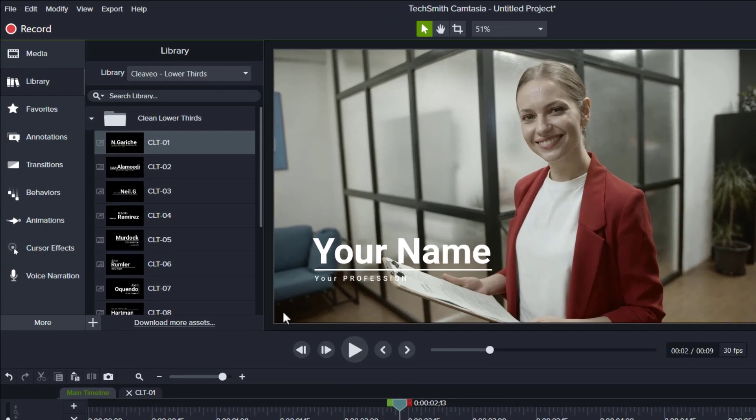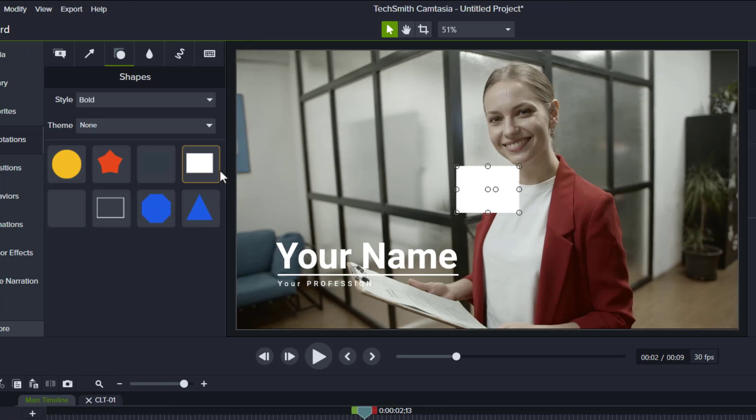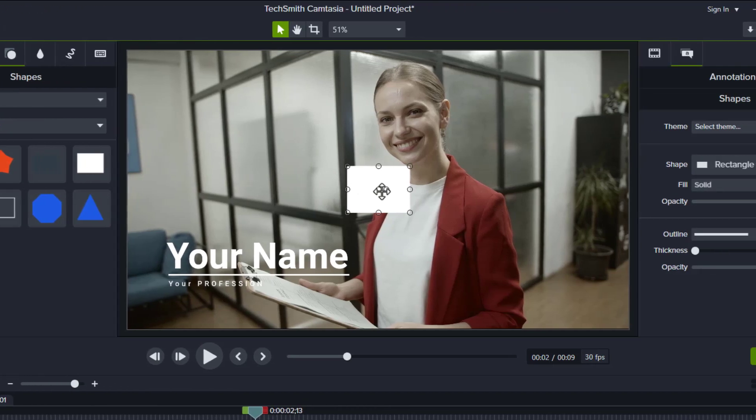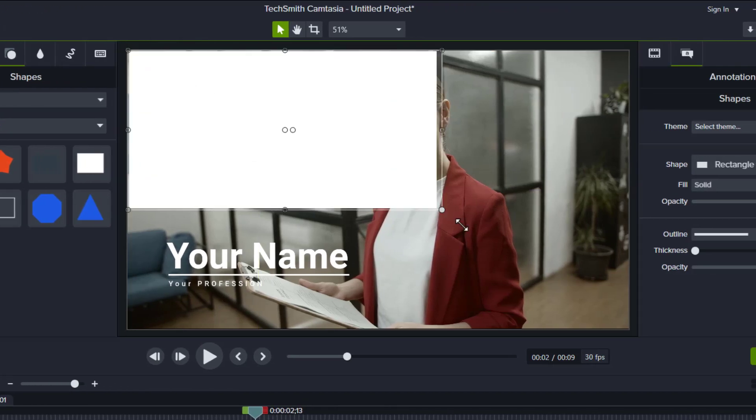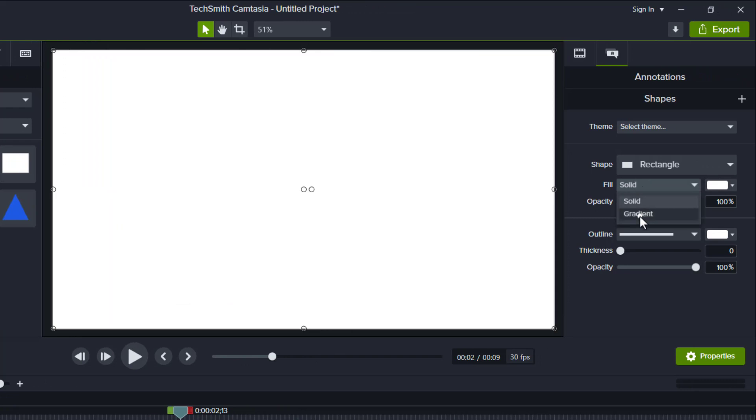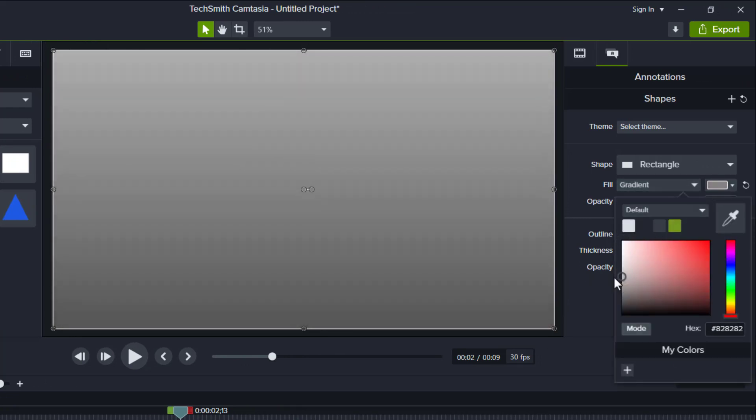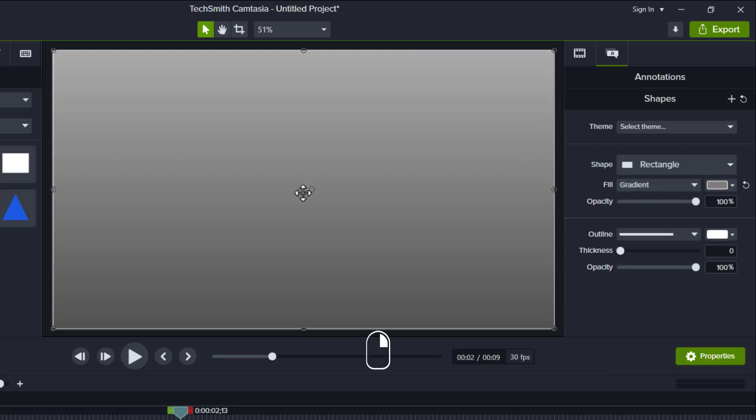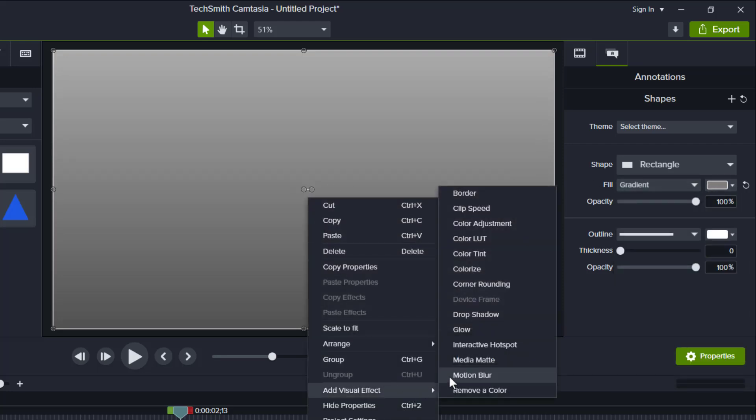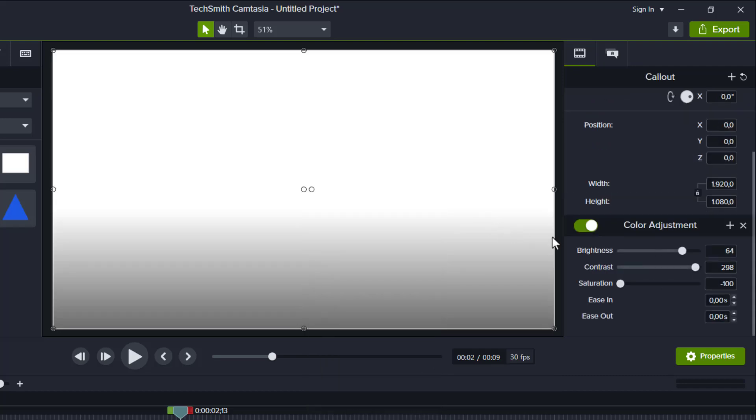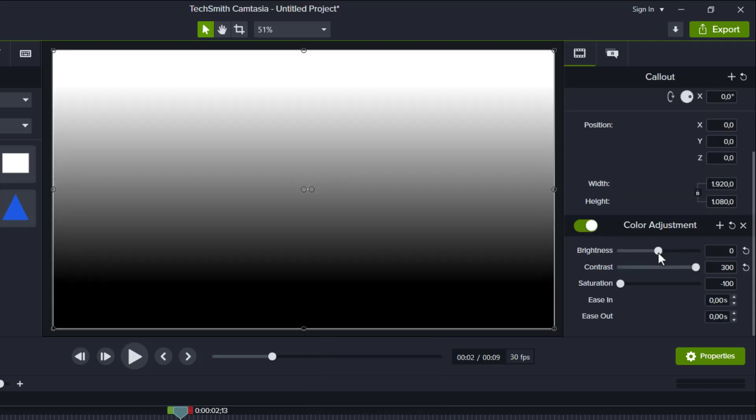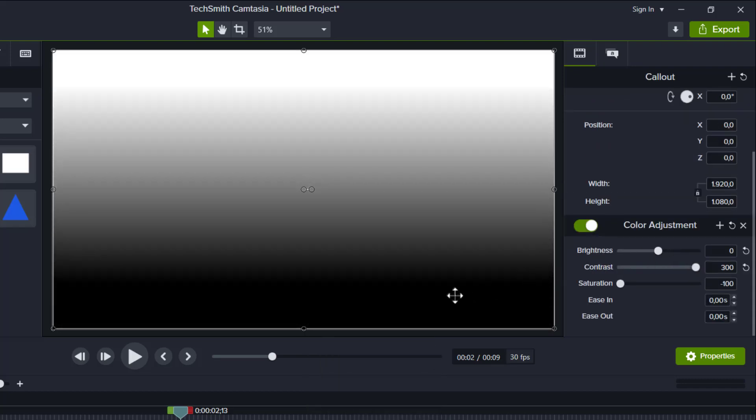Alright, just go to annotation, then add a rectangle. Make it fit the canvas. Change the fill to gradient, and the color make it grey, or the one between black and white. Now right click, then add the color adjustment. Full contrast and set the brightness to zero so that we got the black and white gradient like this.